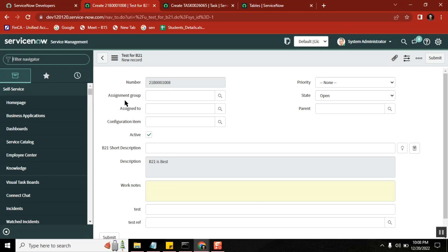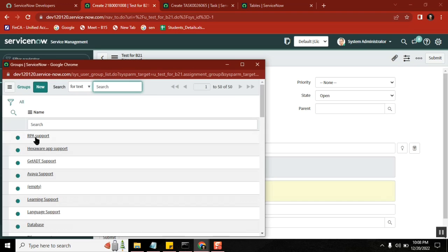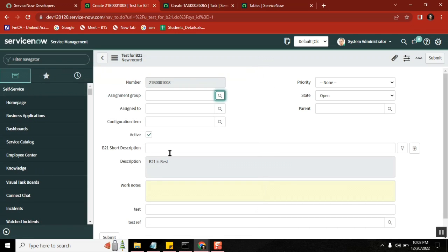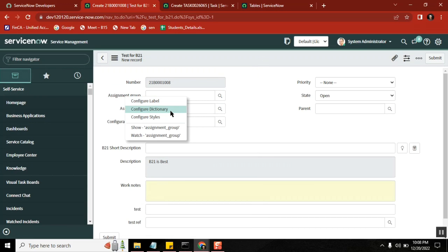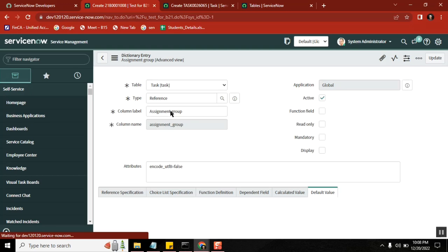But in my test table, the assignment group should show as a tree way, not in the list way - tree picker way. I want to show hierarchy way. How can I do it? You got my requirement? Yeah, using attribute we need to. Right click - you say attribute. So how to go to attribute? Configure dictionary.